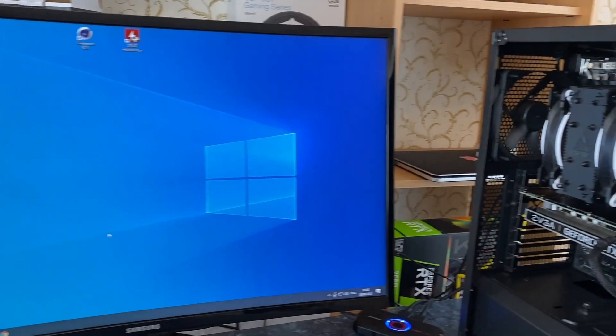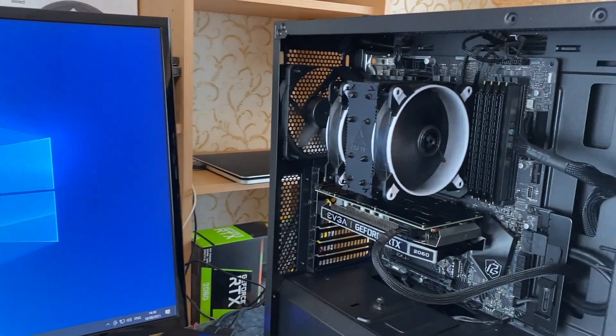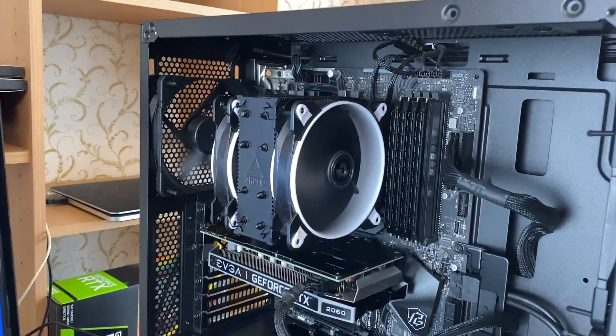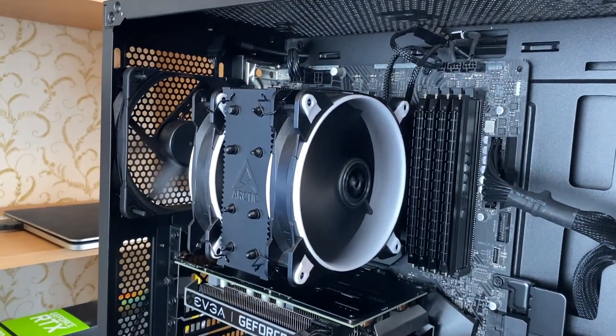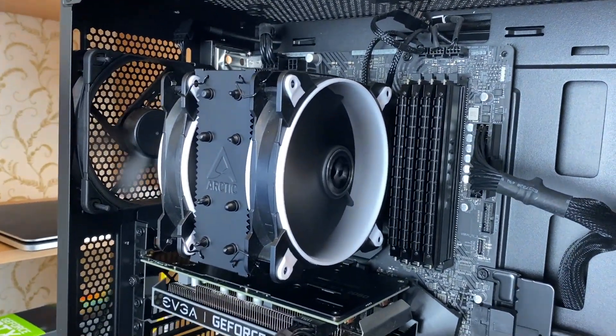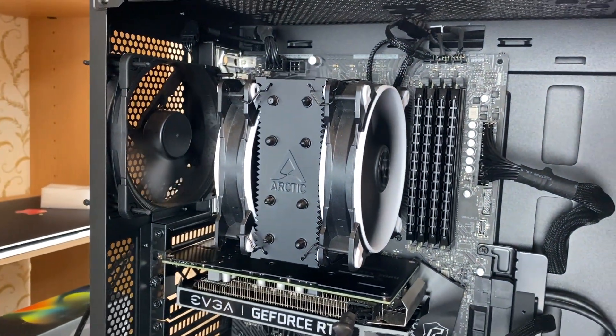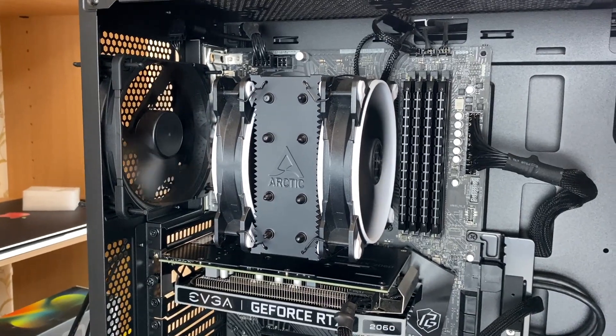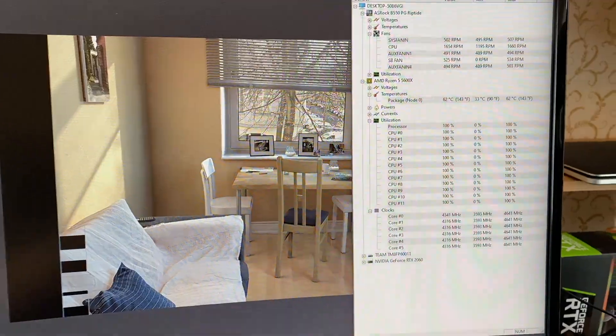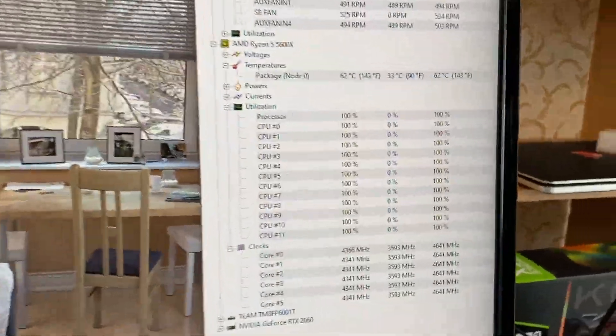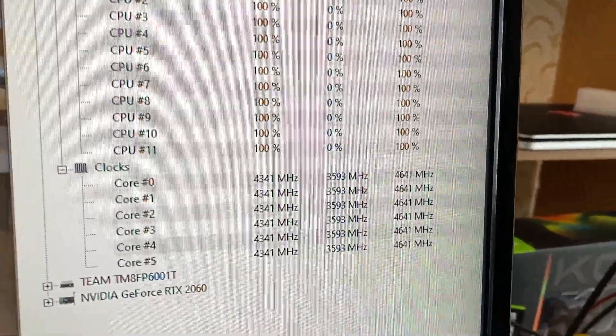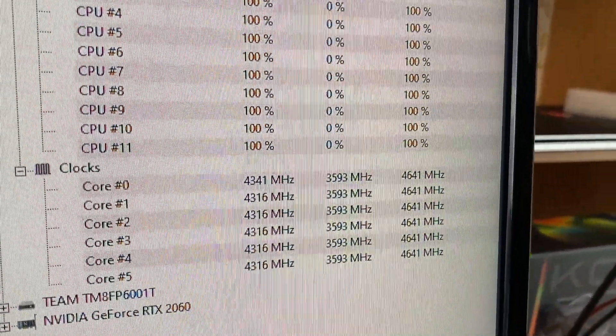For comparison, the Arctic cooler is near silent when idle and much quieter under full load.